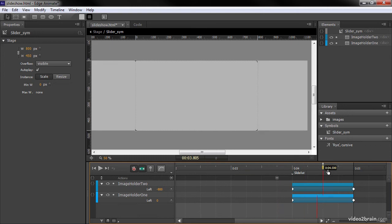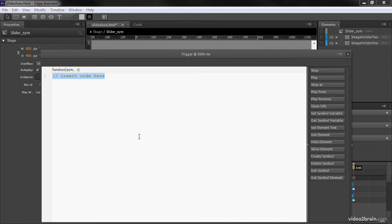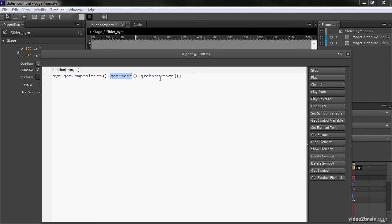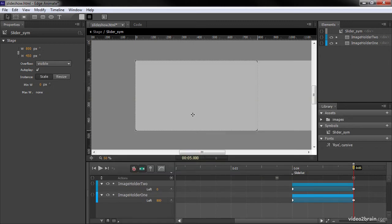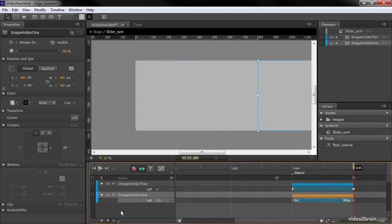And then the second one is going to be way down at five seconds. So I'll insert a trigger. And it's going to be very similar. We're going to, again, getComposition.getStage. But this time, we're going to setOldImage. And what both of these do are basically populate either imageHolder1 or imageHolder2. So let's go back up to our stage.